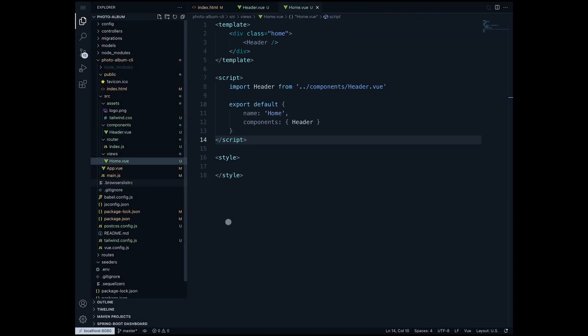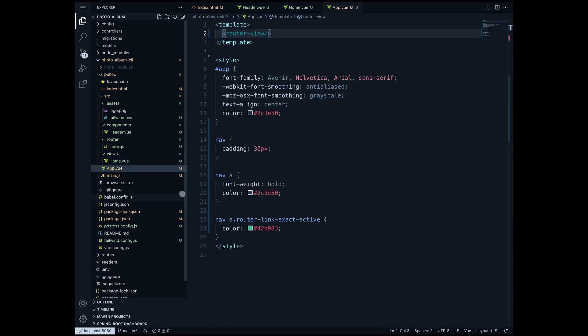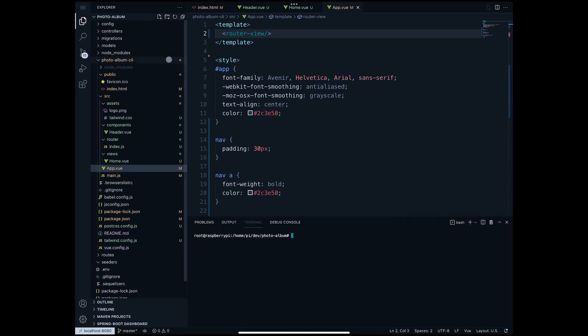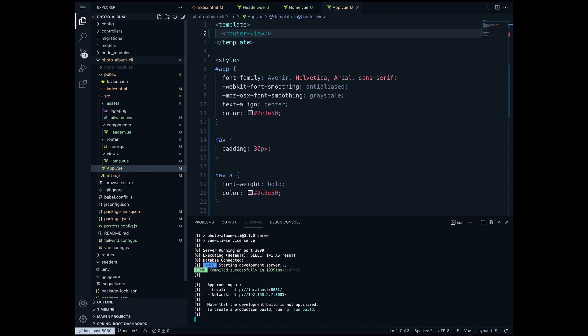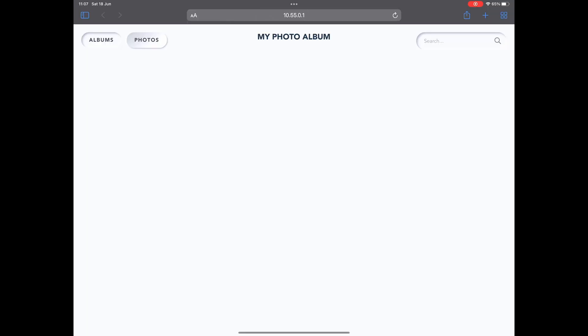I will move on with the home view and for the home there's nothing we need to change specifically for now. Let's give it a try and see how it looks. So let's open the terminal here. We will do as usual npm run dev. Now let's go and try it on port 8081 and as you can see we have a new design. For me it's more like a paper-like design which fits so well with the photo album.